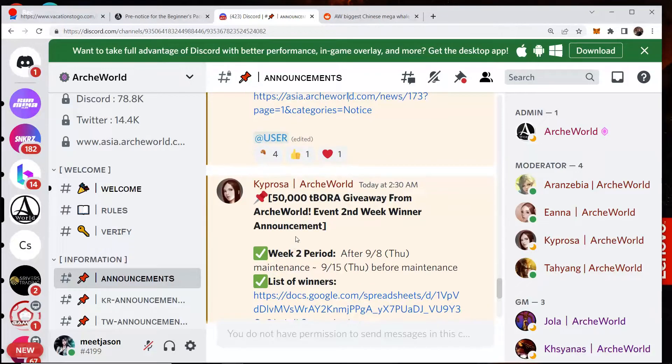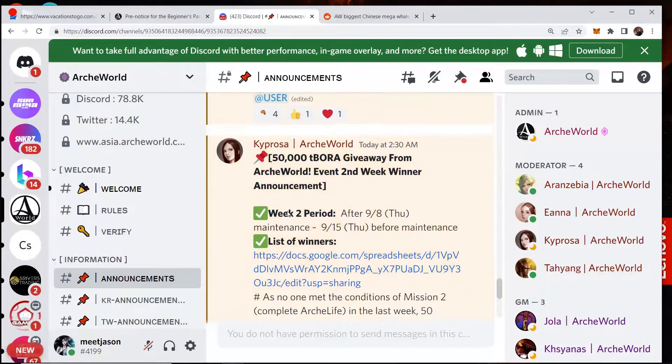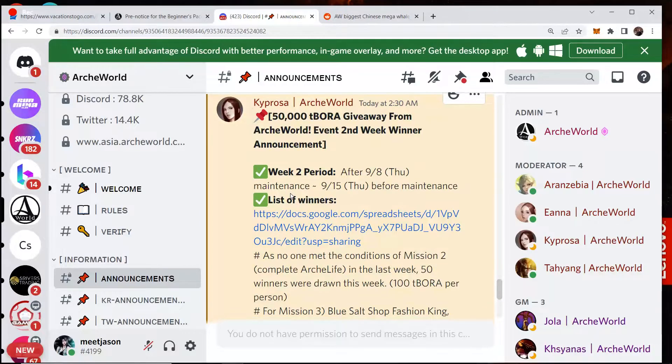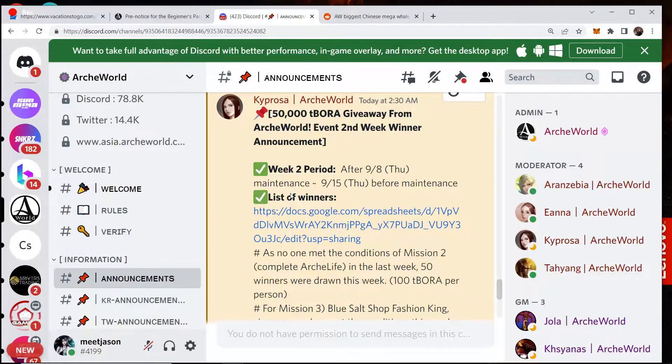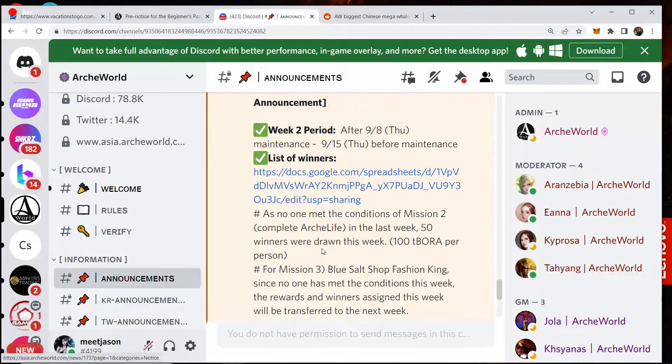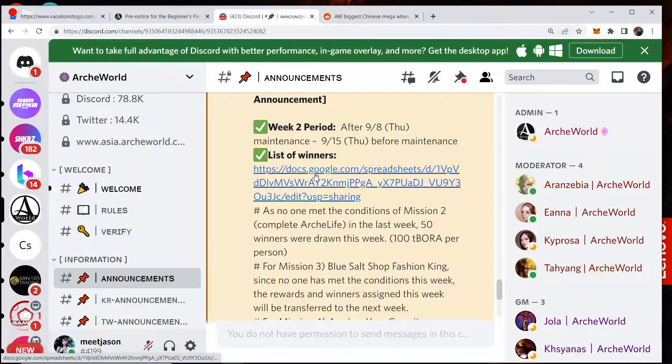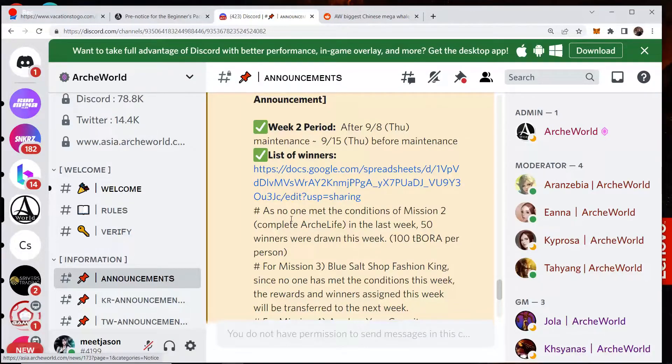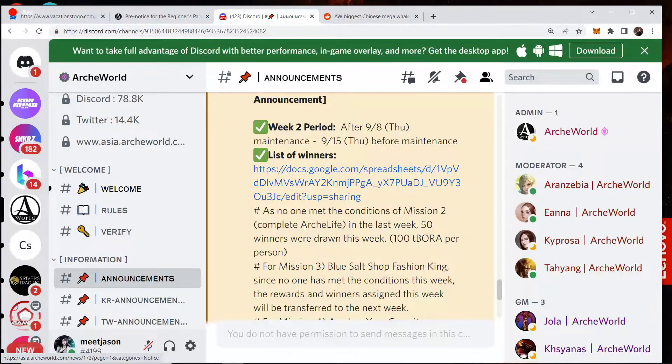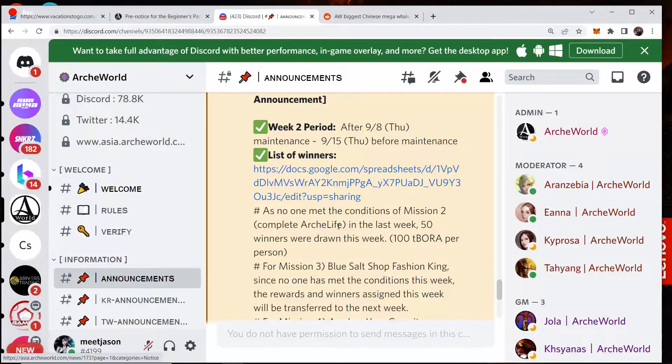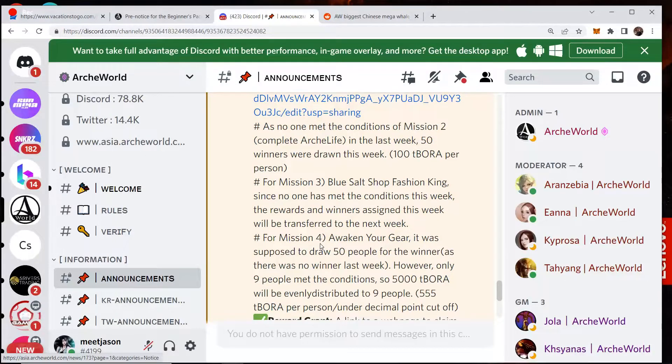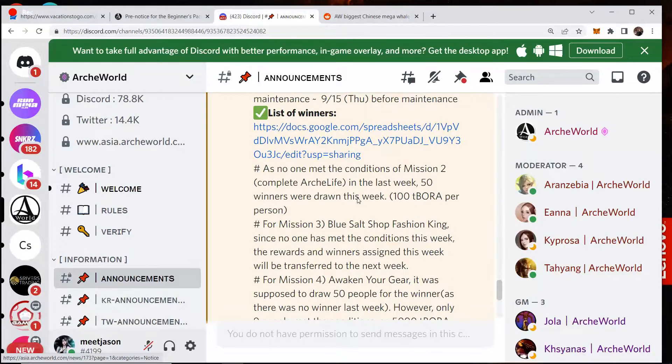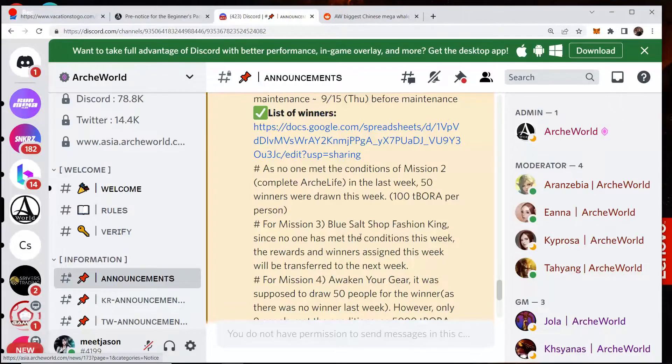Then let's jump into the discord here and talk about some of the other things. So they are doing the 50,000 Tibora giveaway from Arcworld. And this is the week two winner announcement. So this is something that I think they're also just verifying and seeing. They're like, well, we're doing all these contests and there's actually not that many winners. So it says week two period, list of winners. As no one met the conditions of mission two, complete Arc Life, because that was literally impossible. So whoever designed this mission, this achievement was a complete idiot because you could not do this mission. Arc Life was impossible to complete before 14 days.